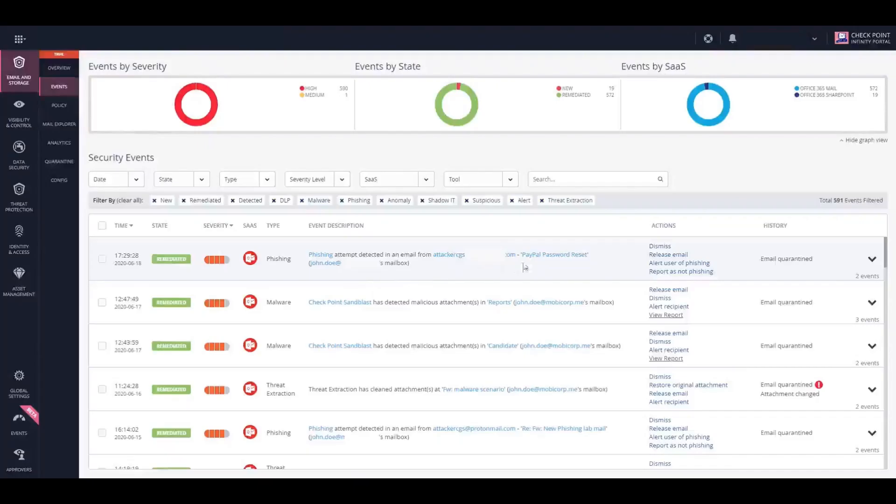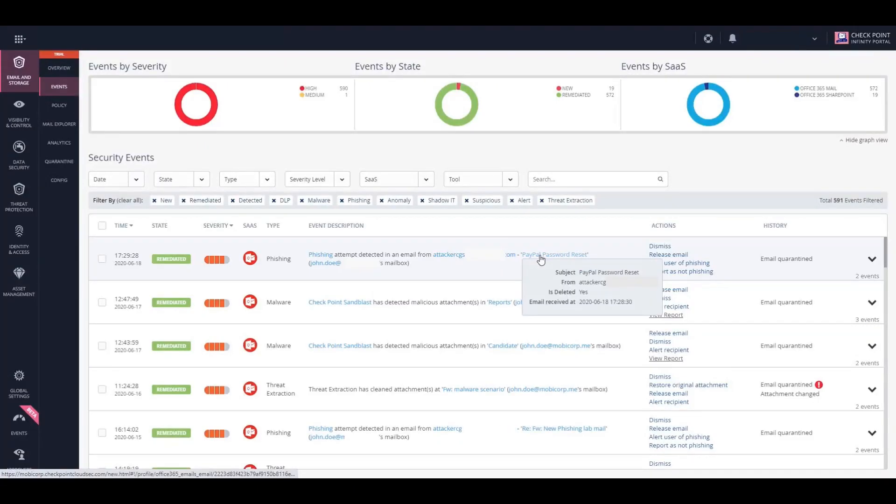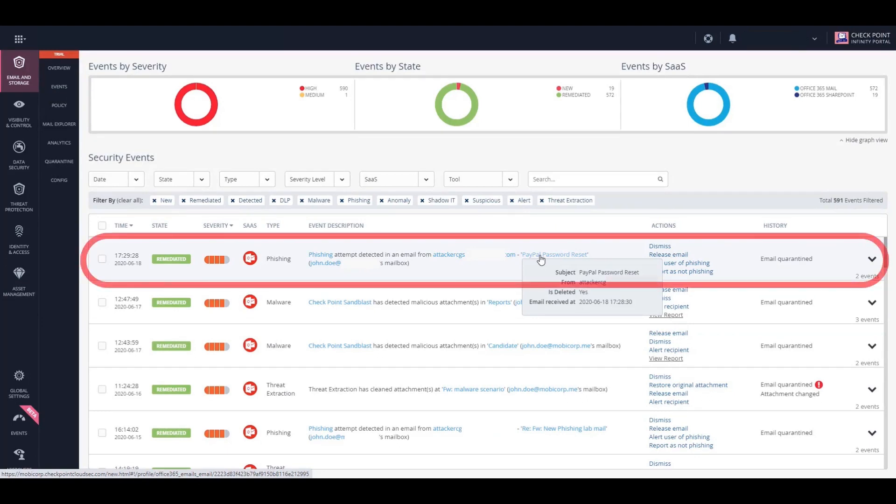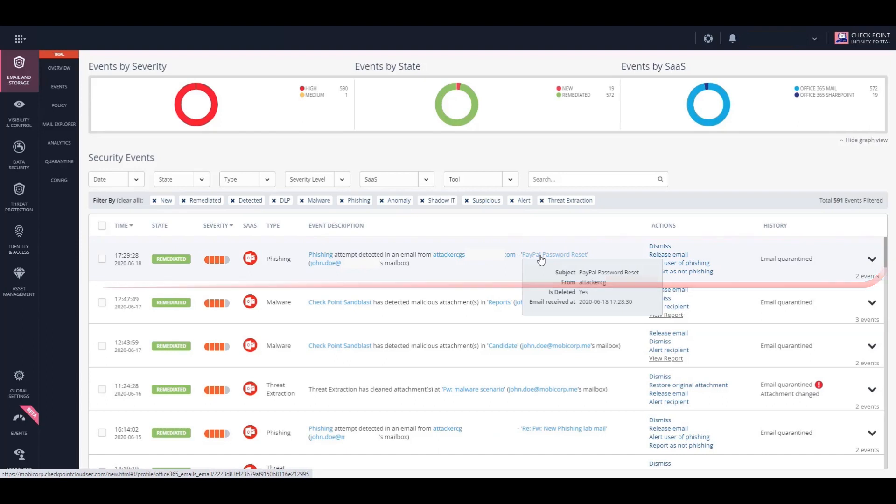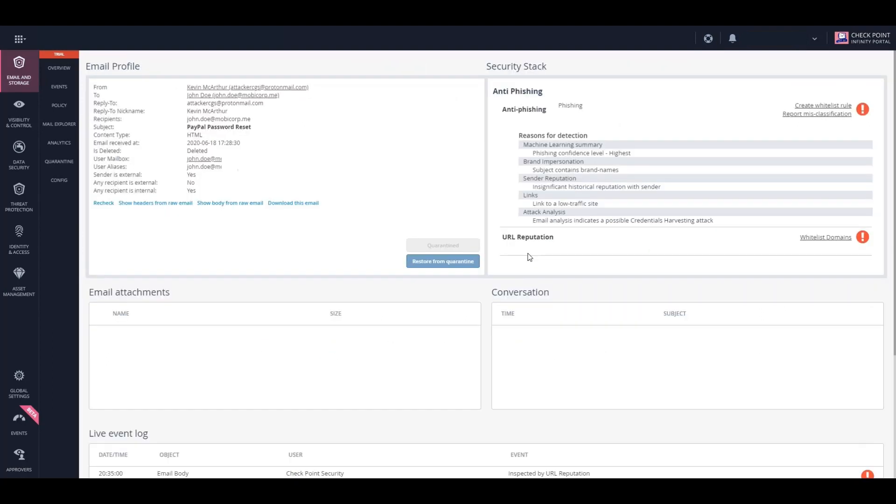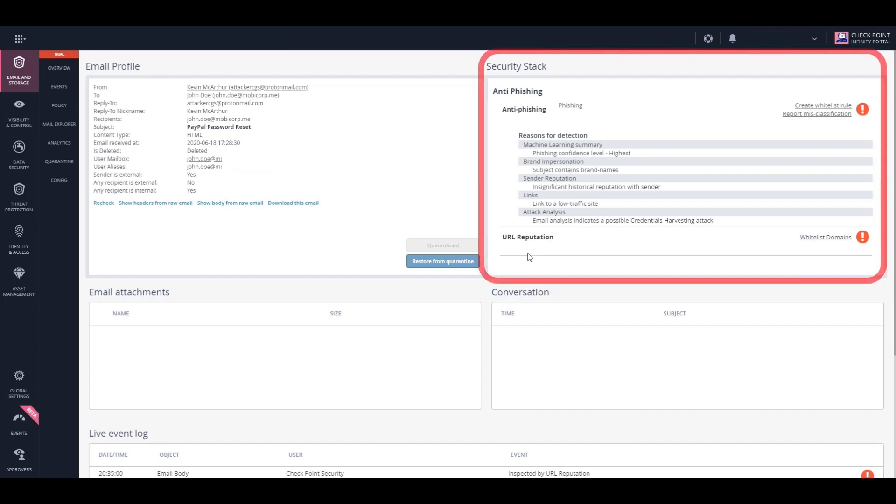Now let's have a look at what happened on the Harmony Email and Office platform. We can see a security event for this phishing email, which was blocked and never actually reached the user. We can then click on the event for more details. On the right-hand side, we can see the anti-phishing engines that were triggered by this email.